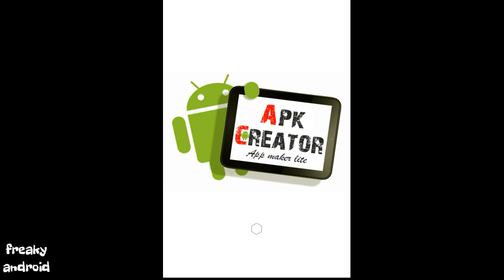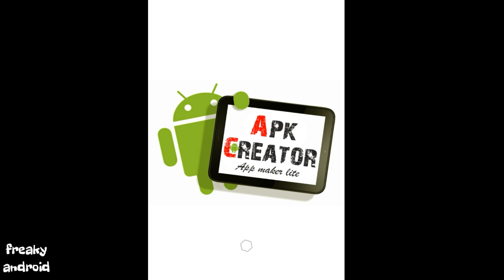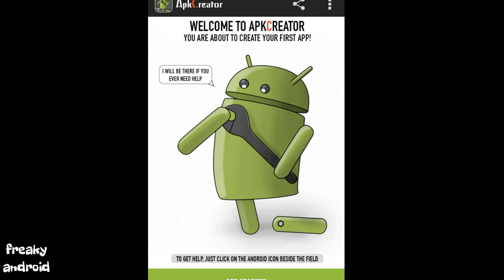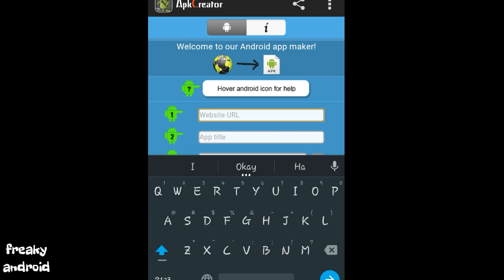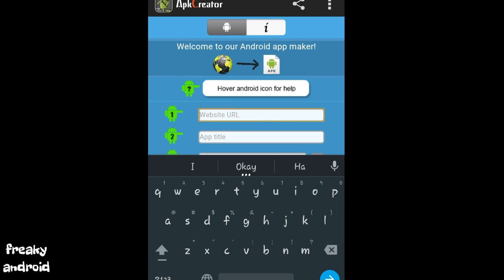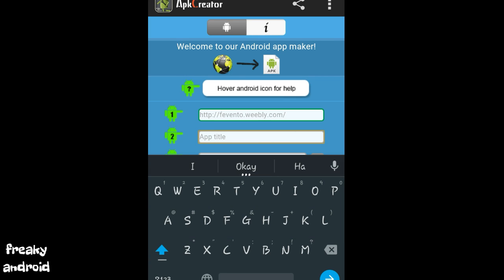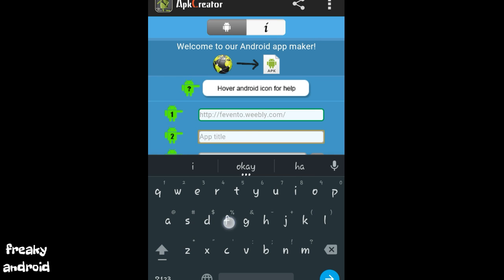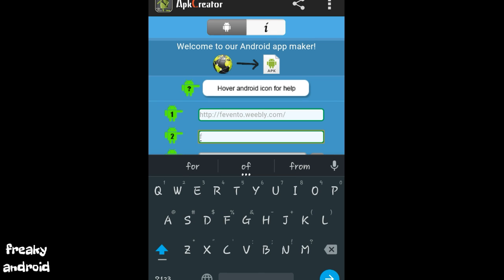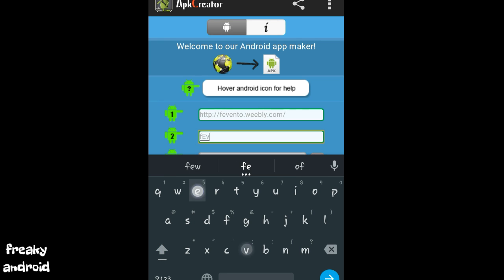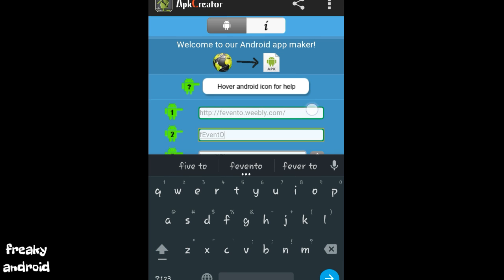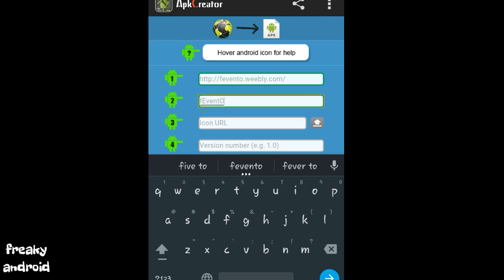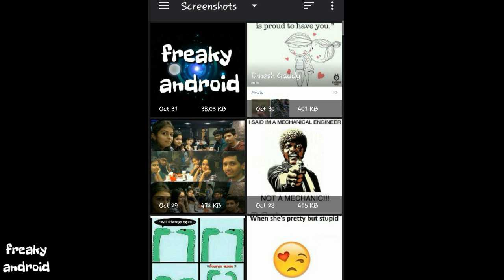After downloading both the apps, click on the APK Creator and open it. So this page will be loaded. Now it will ask for website URL. Just paste your blog site. Then give your app title. So let me give it Fevento. Next one is it will ask for the icon URL. Just click on the upward arrow mark and select the icon URL.